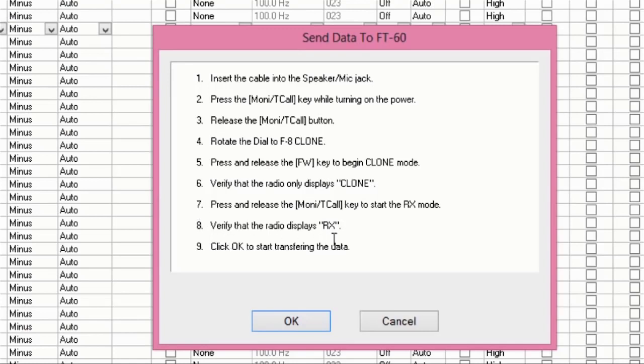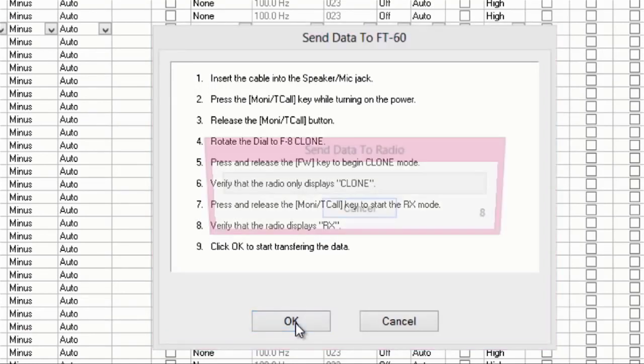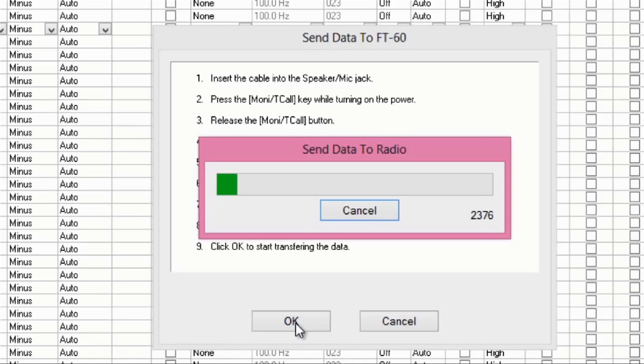When it verifies RX, and you click OK, the bar fills and tells you that everything's ready to go to the radio. So, we're loading this radio now with exactly what you see on the screen and what was in that settings file in the background.